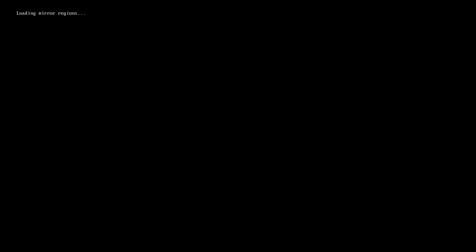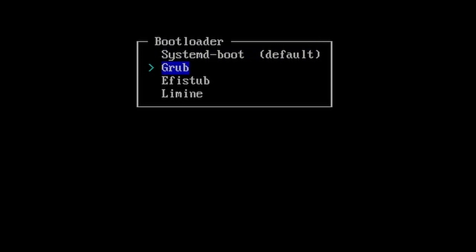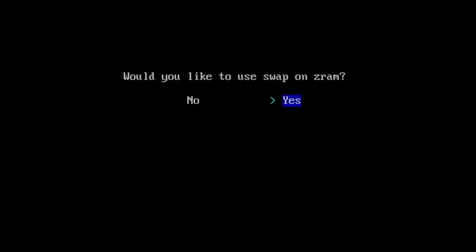I personally recommend Grub as your bootloader, network manager, and use ZRAM instead of swap.